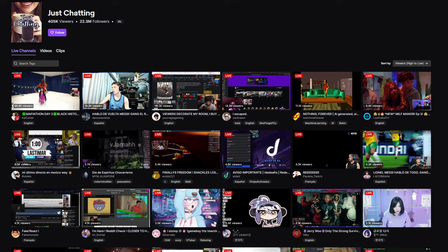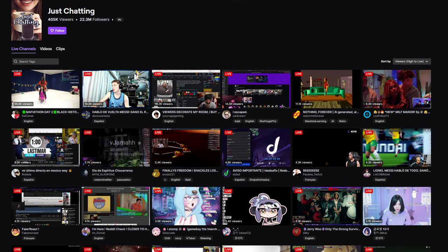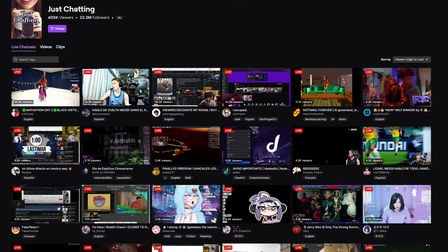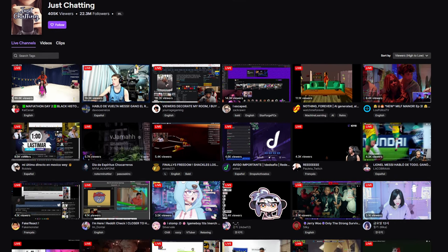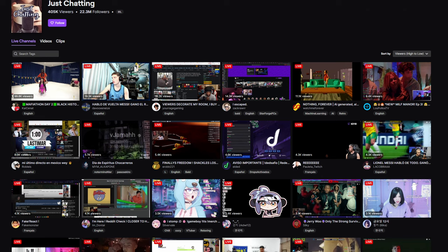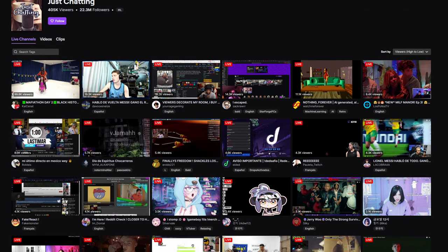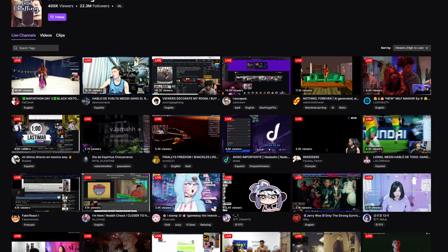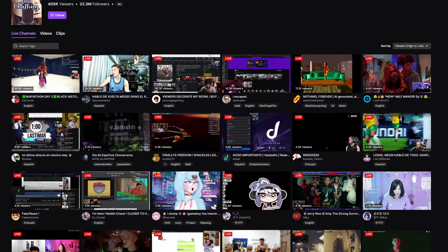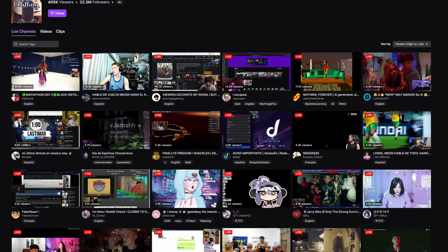It's sort of like how Twitch streamers get popular. The more viewers that you have, the higher up on the list you are in the directory, which results in new viewers seeing their streams first, causing their numbers to go up even more.